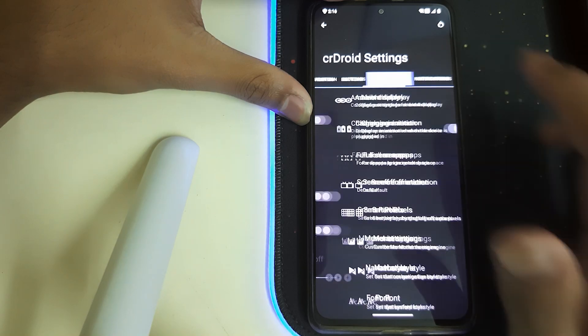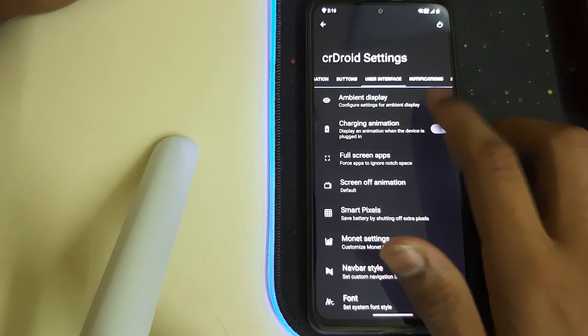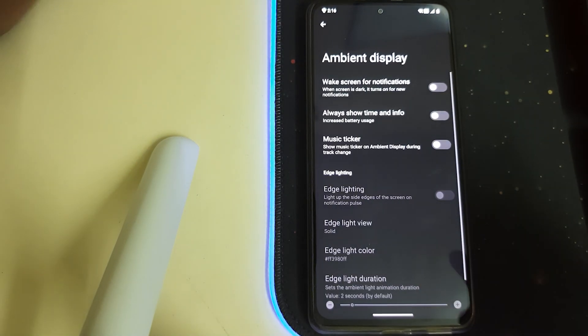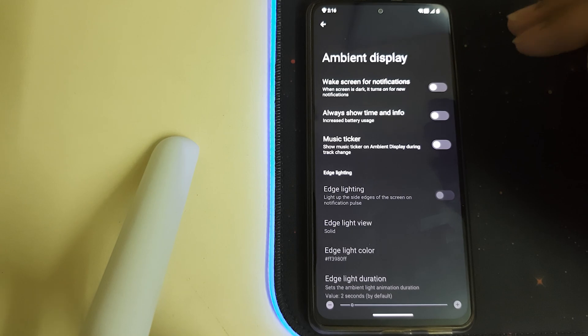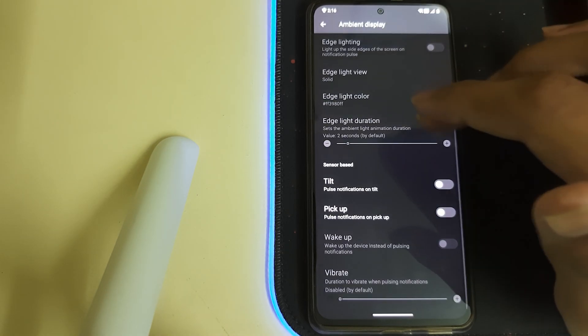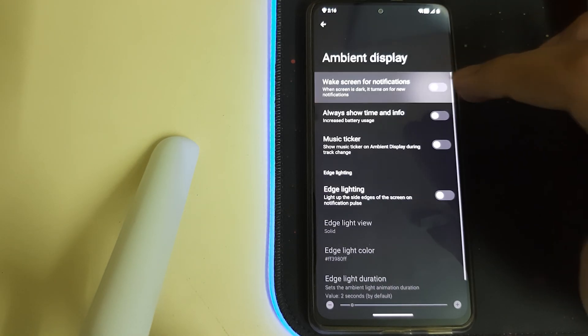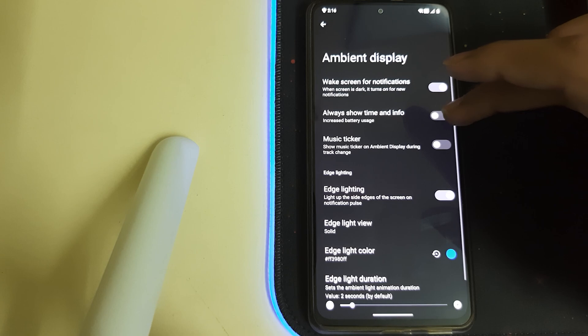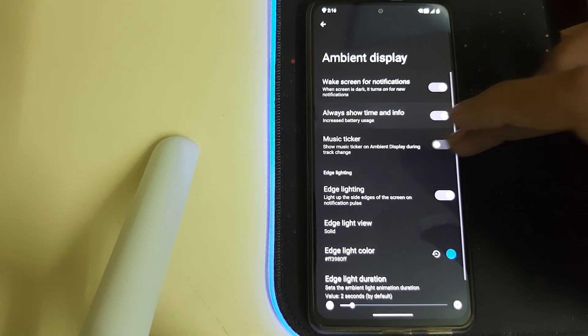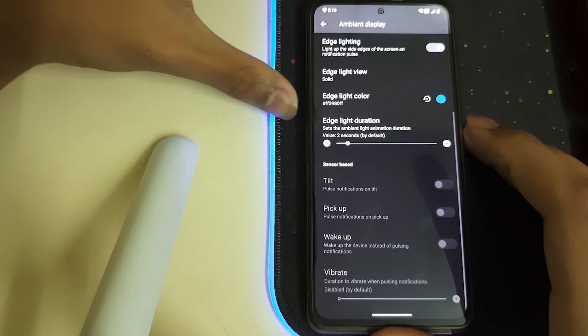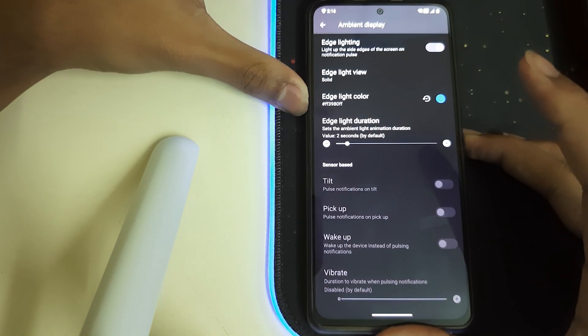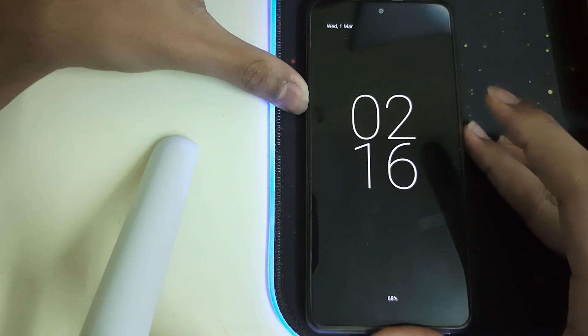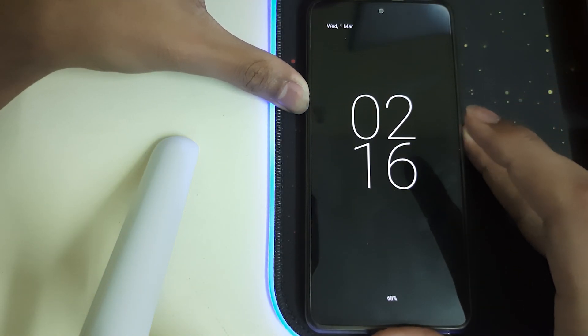Under User Interface, we have the Ambient Display—that's nothing but the Always On Display. You can use Edge Lightning, Always Show Time and Info. And this is how the ambient display looks like.